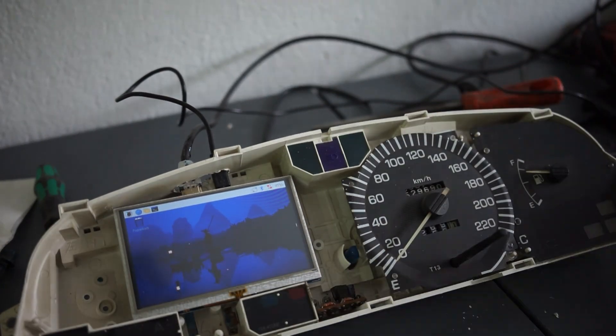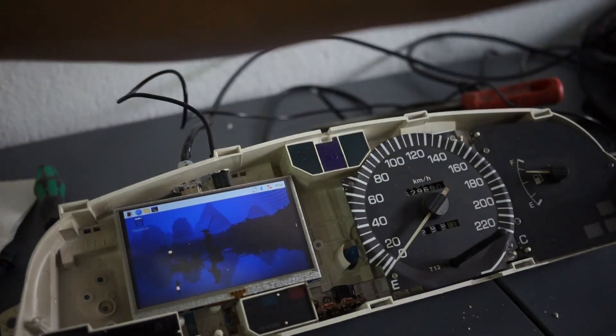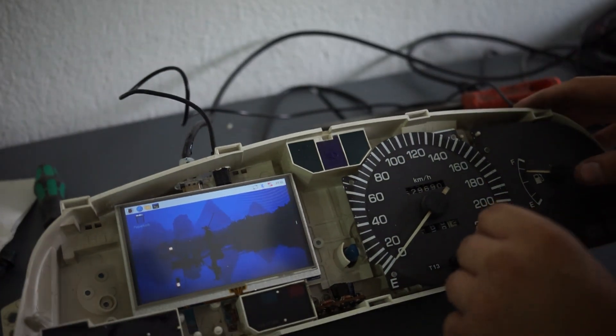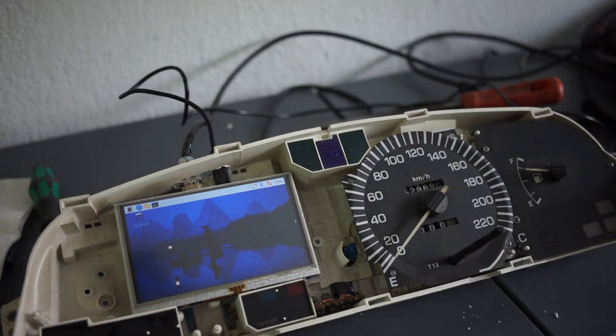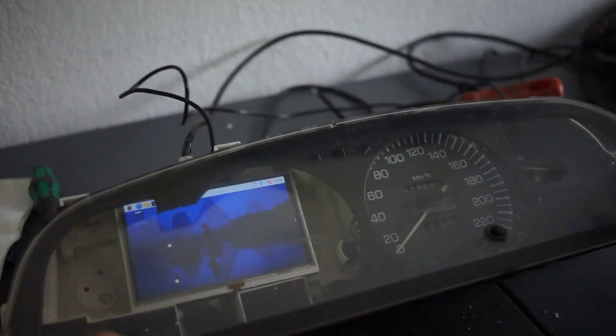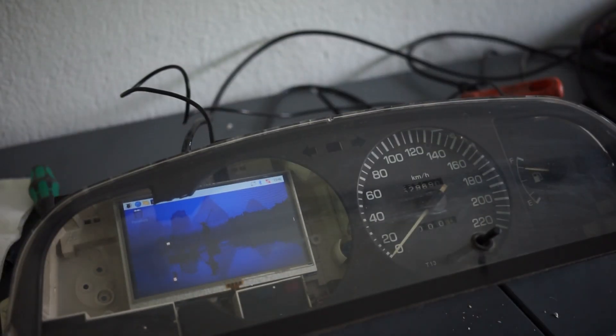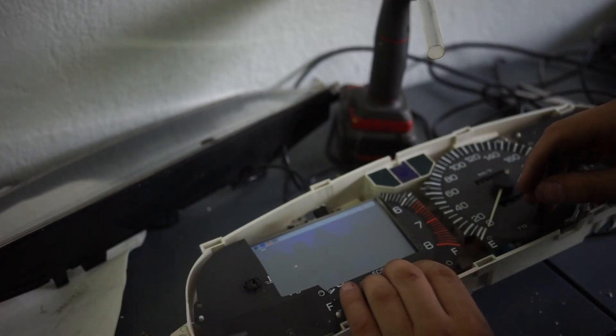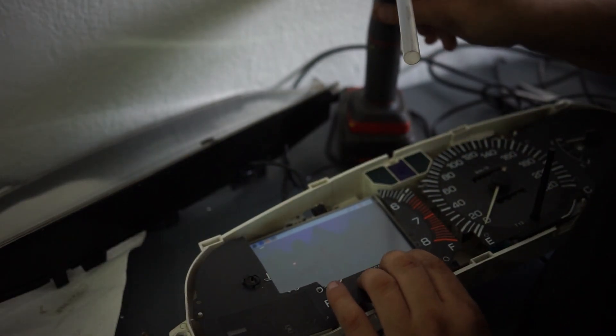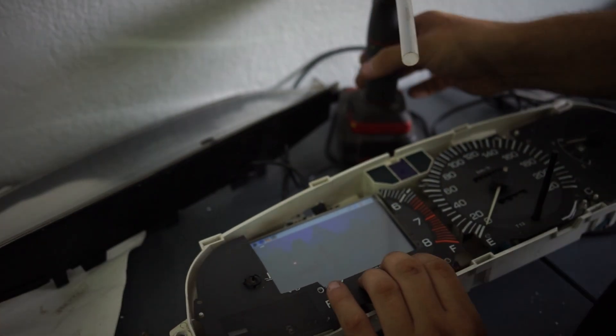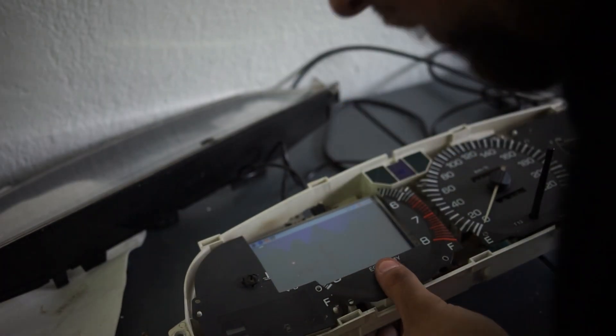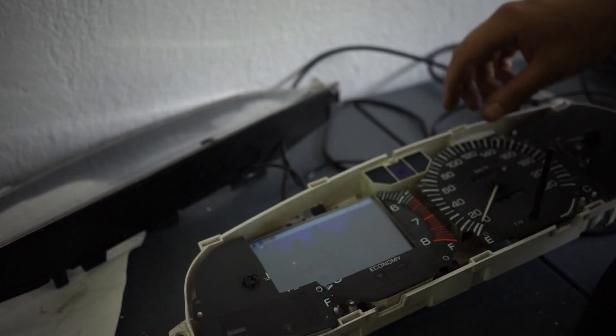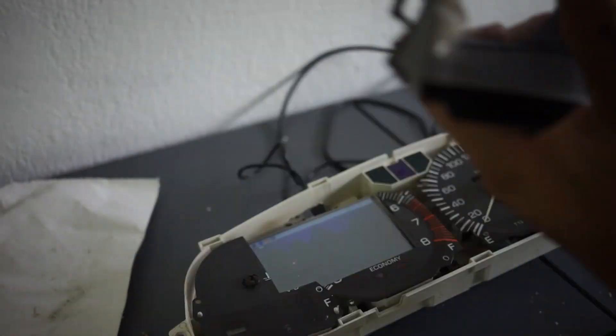I will probably be doing a second part of this where I show how to use a round display and a Radxa X4.